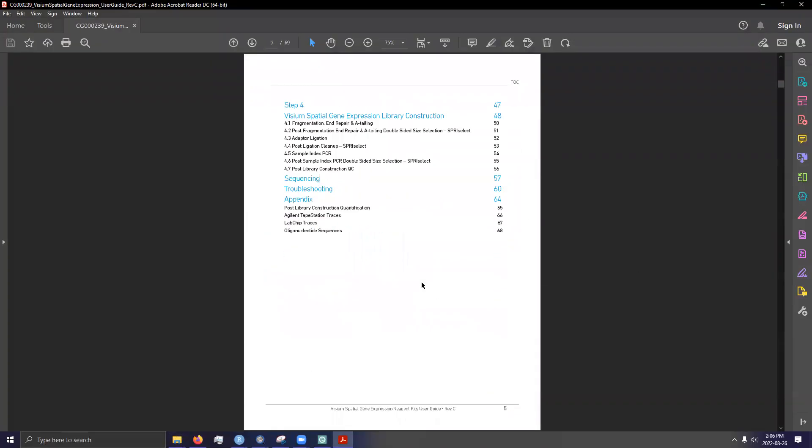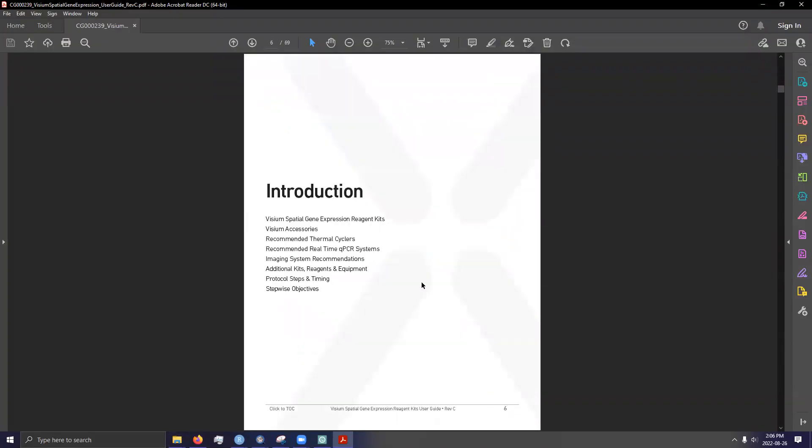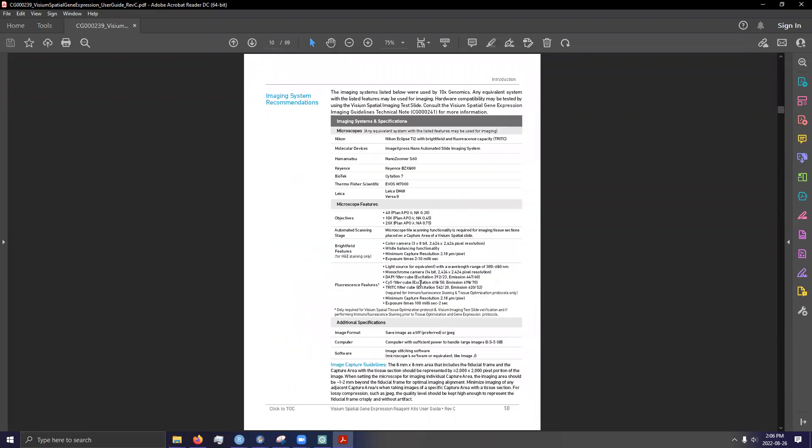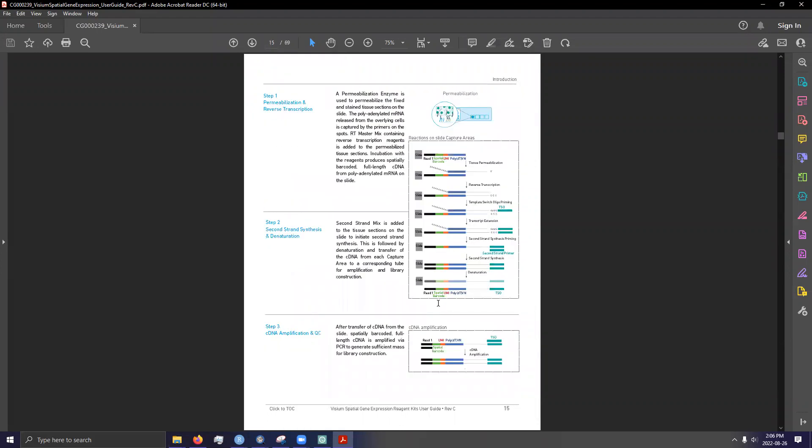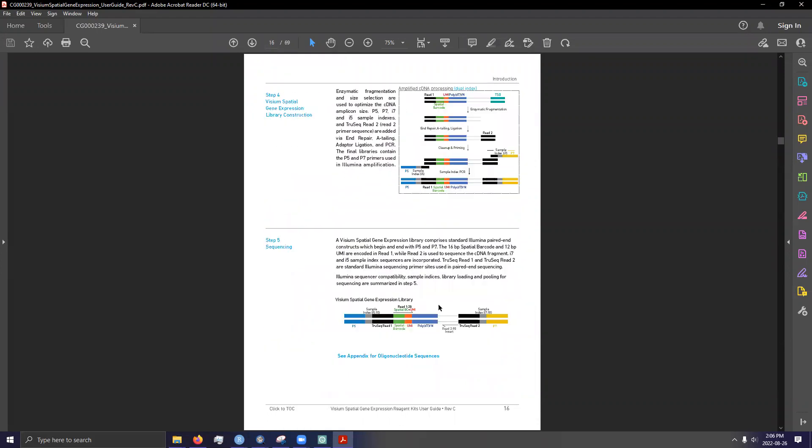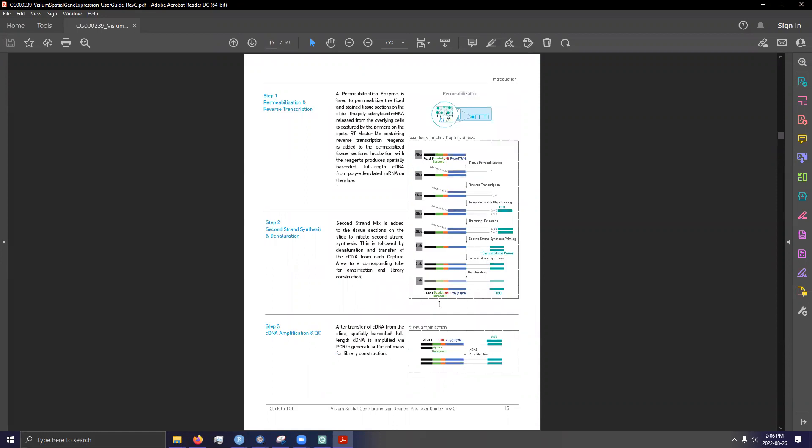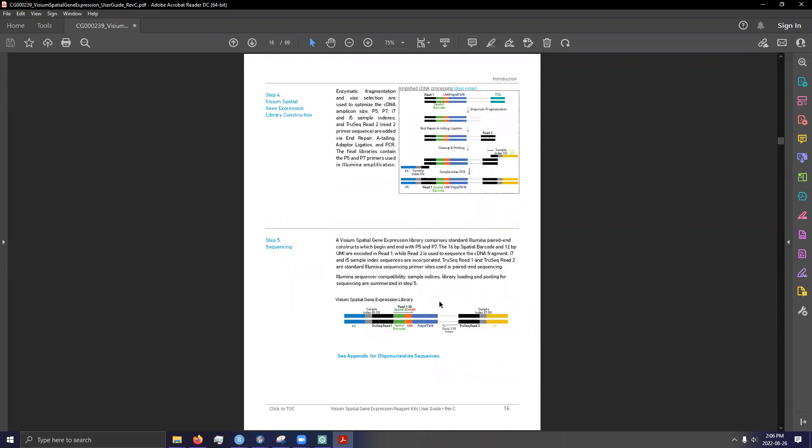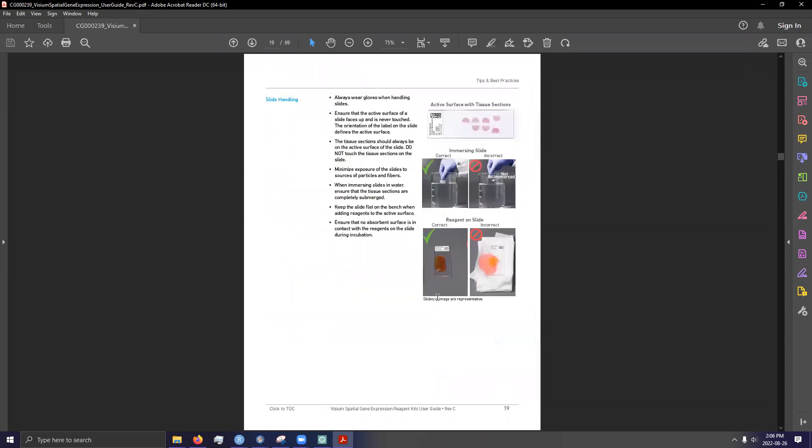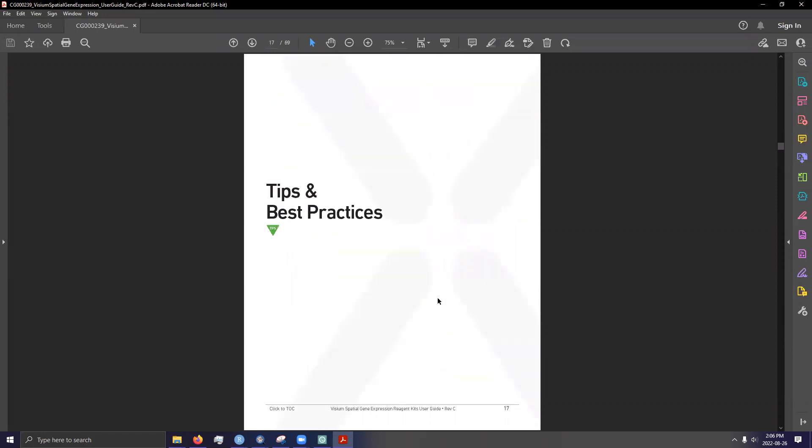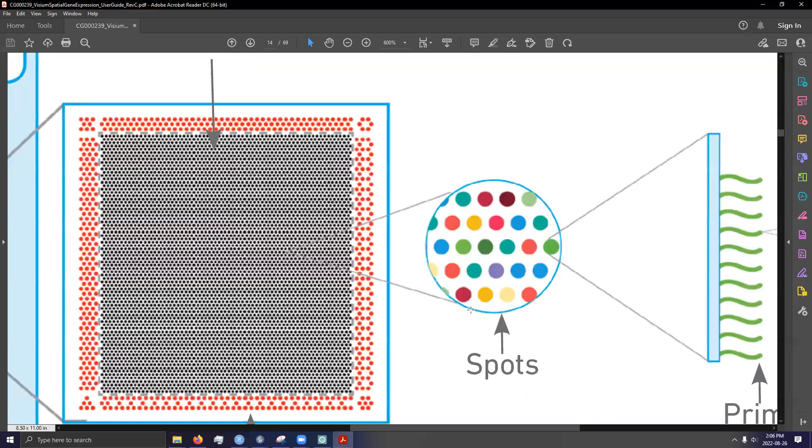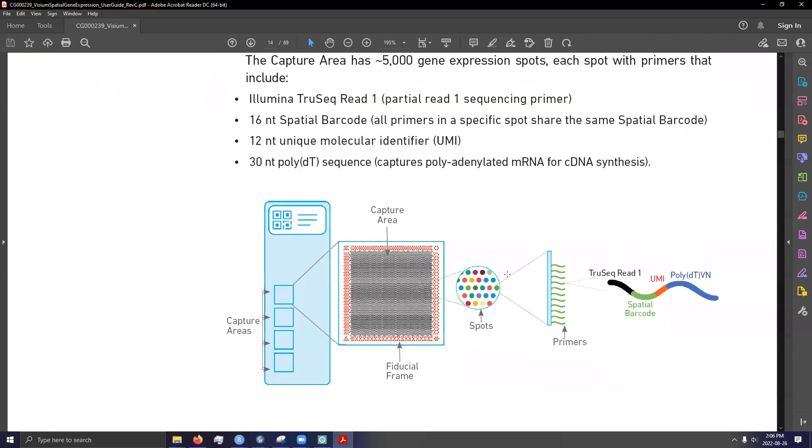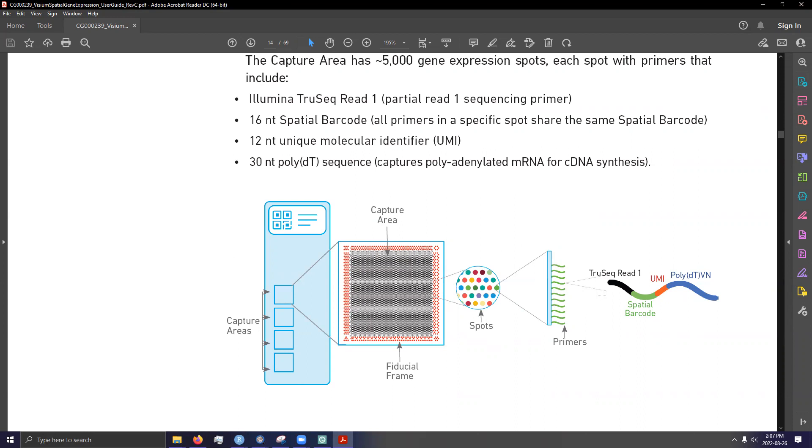Here, I can pull up one of their user guides and hopefully it'll have a nice figure outlining how the process works. Well, okay, I'll try and use this and explain this as I can. A tissue section is basically placed on a glass slide, not just any glass slide, glass slide with these spots. Now, every single spot will have various parts to it.